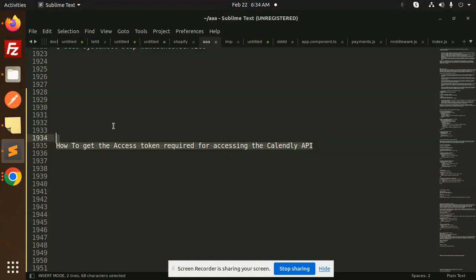Let's get started. So basically we require the access token whenever we use the Calendly API, like creating an event, deleting an event, or canceling the event. We require an access token, so how we are going to create that one in Calendly we are going to learn in this video.